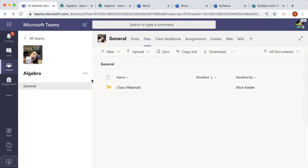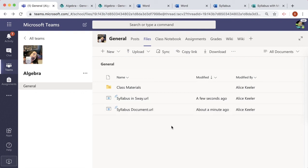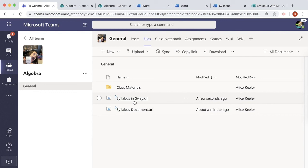Switching back to Teams, I'll refresh. Here is the Syllabus as a Word document, and here's the Syllabus as a Sway link. Bye-bye.